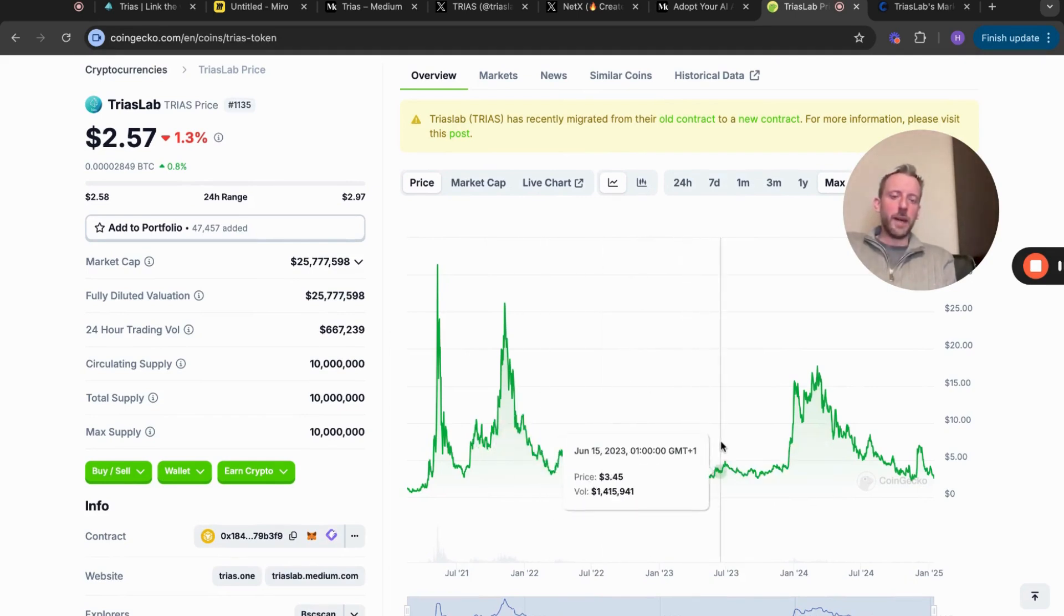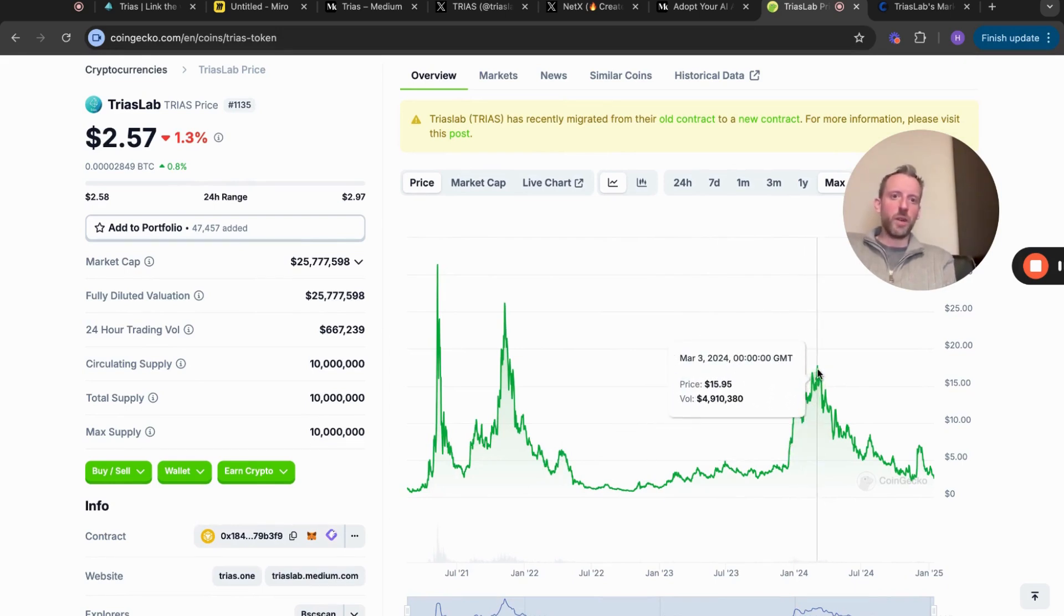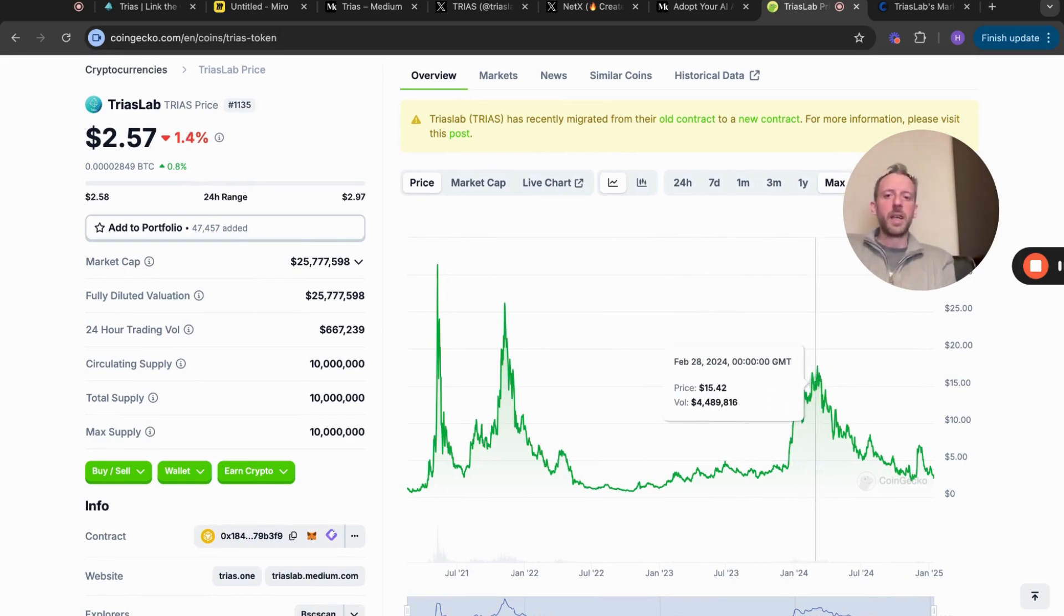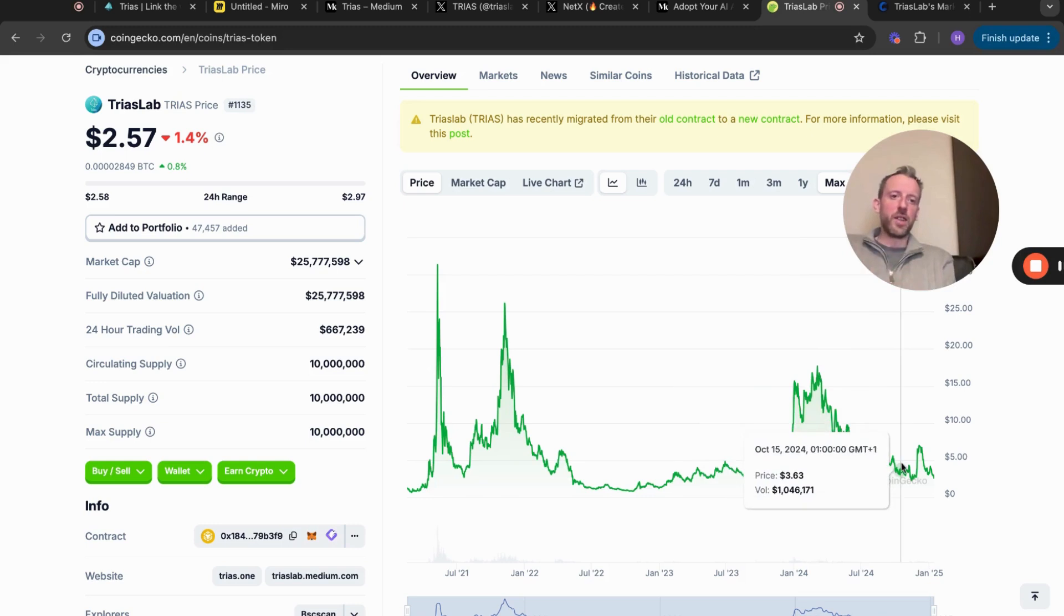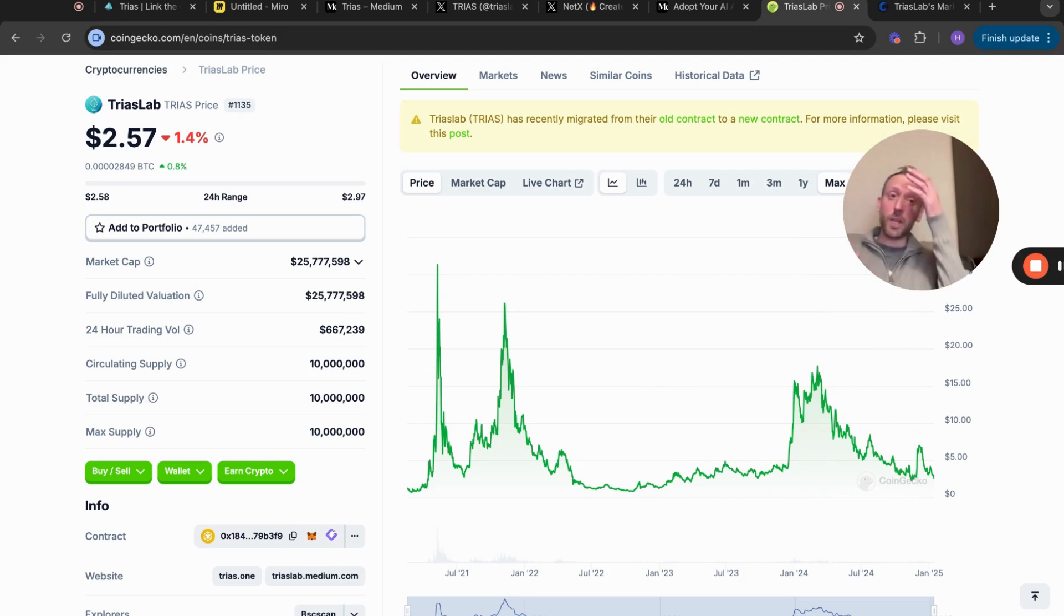We were obviously accumulating all down here and then it did do quite well - we touched $17 and we were like, this is interesting, we're finally getting some catalysts and momentum. Unfortunately it's done a massive drop. I know the whole market is down as well, so this is not just a TRIAS specific issue.